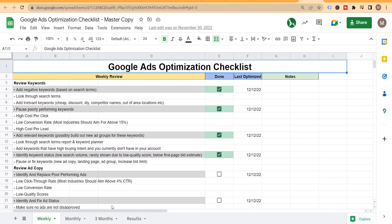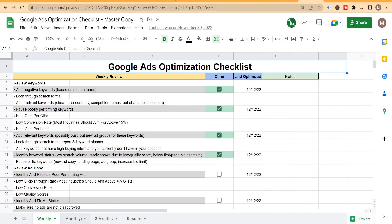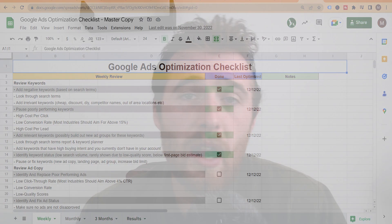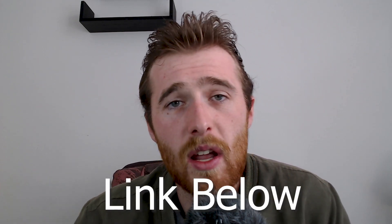Adding negatives in your search term report is part of our actual Google Ads optimization checklist — it's completely free. It walks you through what you should be doing on a weekly, monthly, and three-month basis to optimize your account for best results. Pilots use checklists and I think you probably should too if you're managing a Google Ads account, just to make sure you don't forget anything.